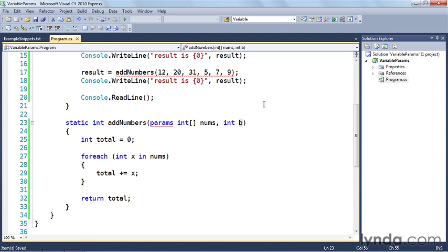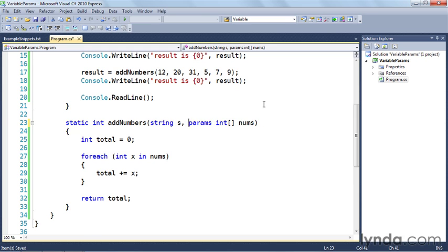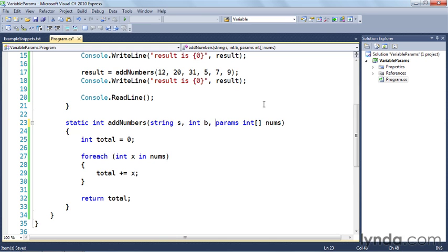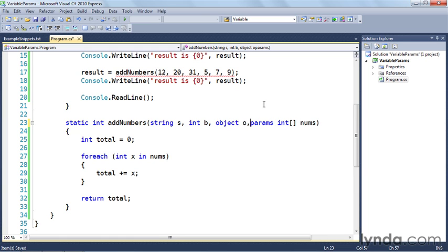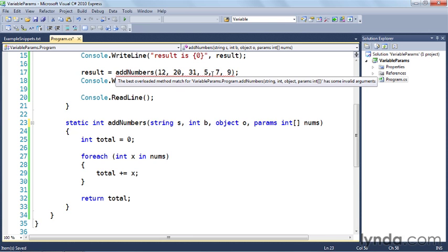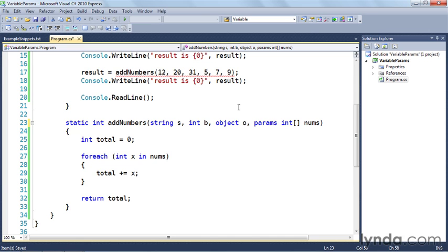So if I wanted to do something like this, I'd have to make sure that any other arguments—whether they be strings or integers or objects—all of those have to come before the params array. So now we see that there's no error. Well, there's an error up here because I'm not passing in the string, integer, object, but anyway, that's how you use variable parameters in your functions.